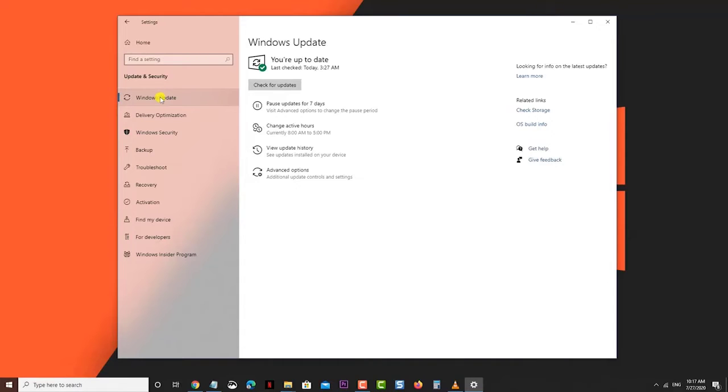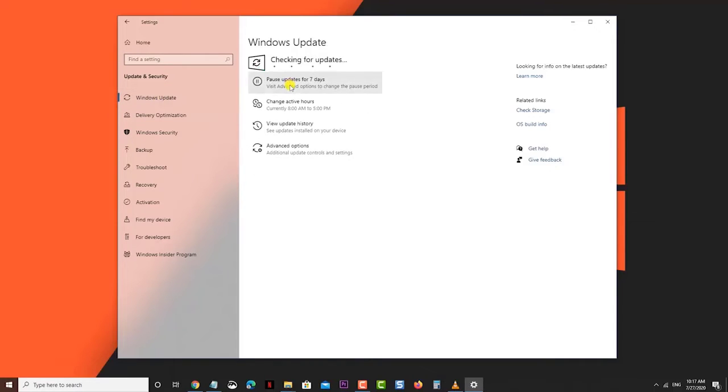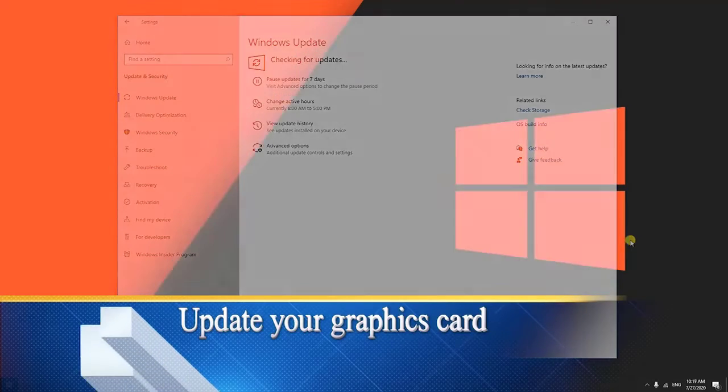Windows will check if any updates are available then automatically download and install if updates are found.